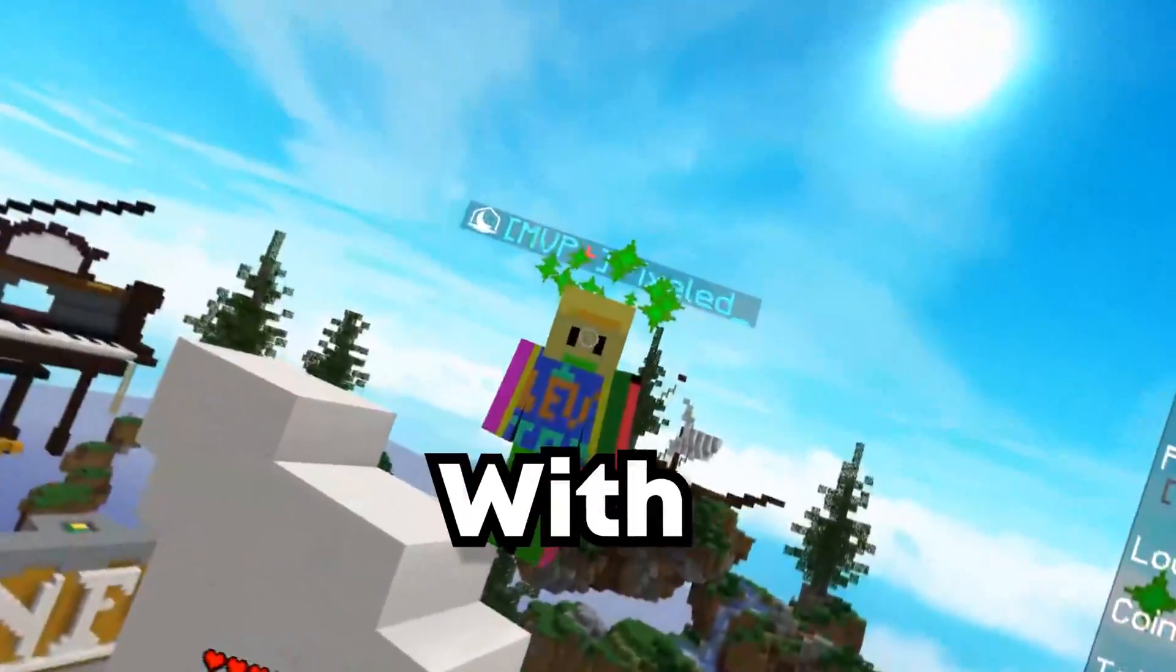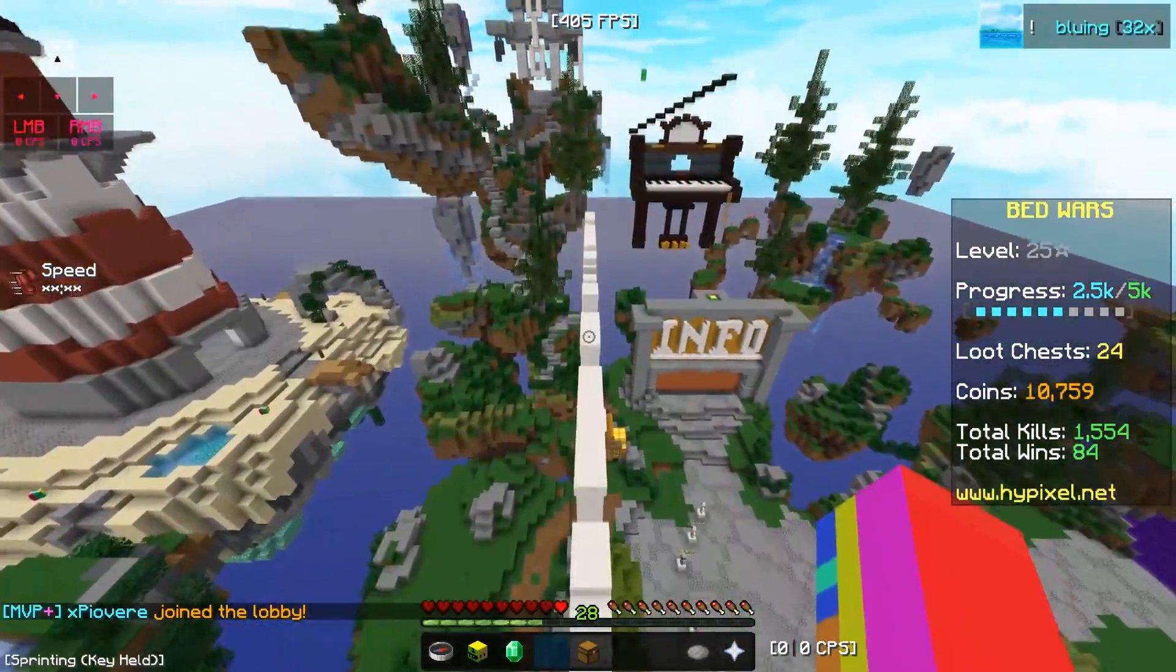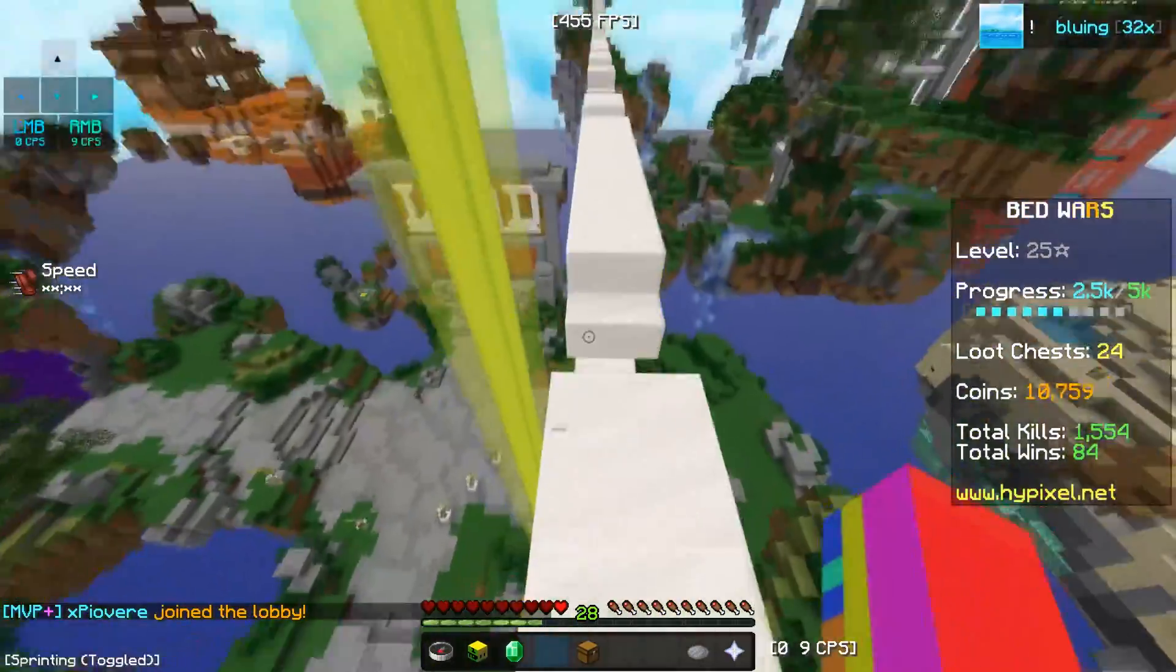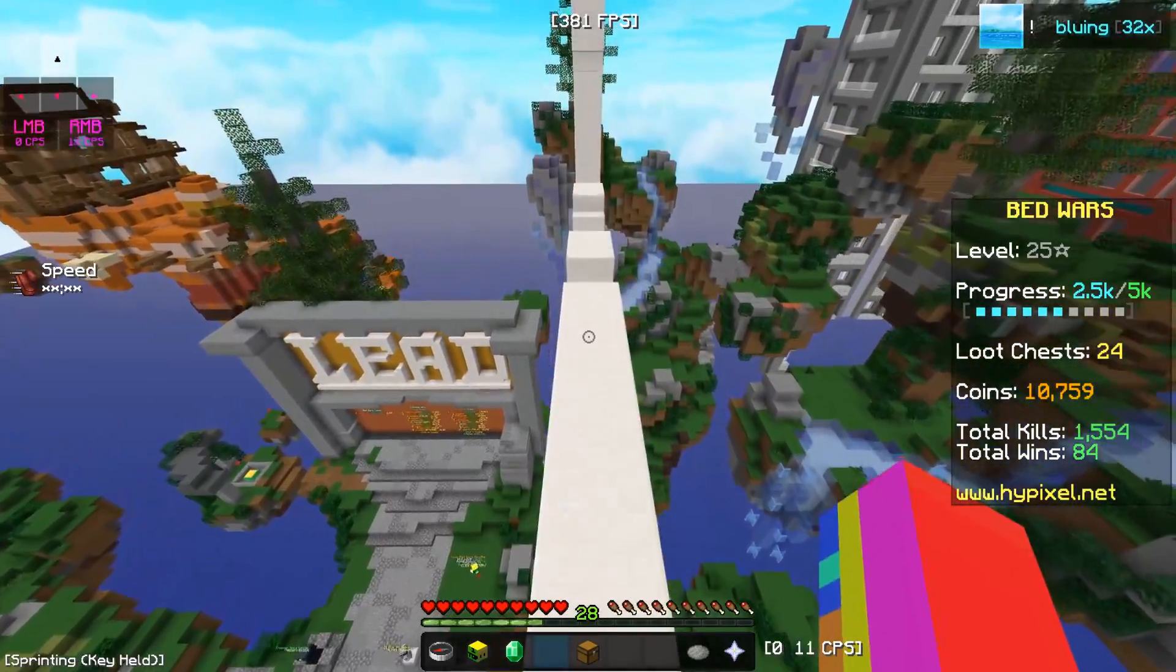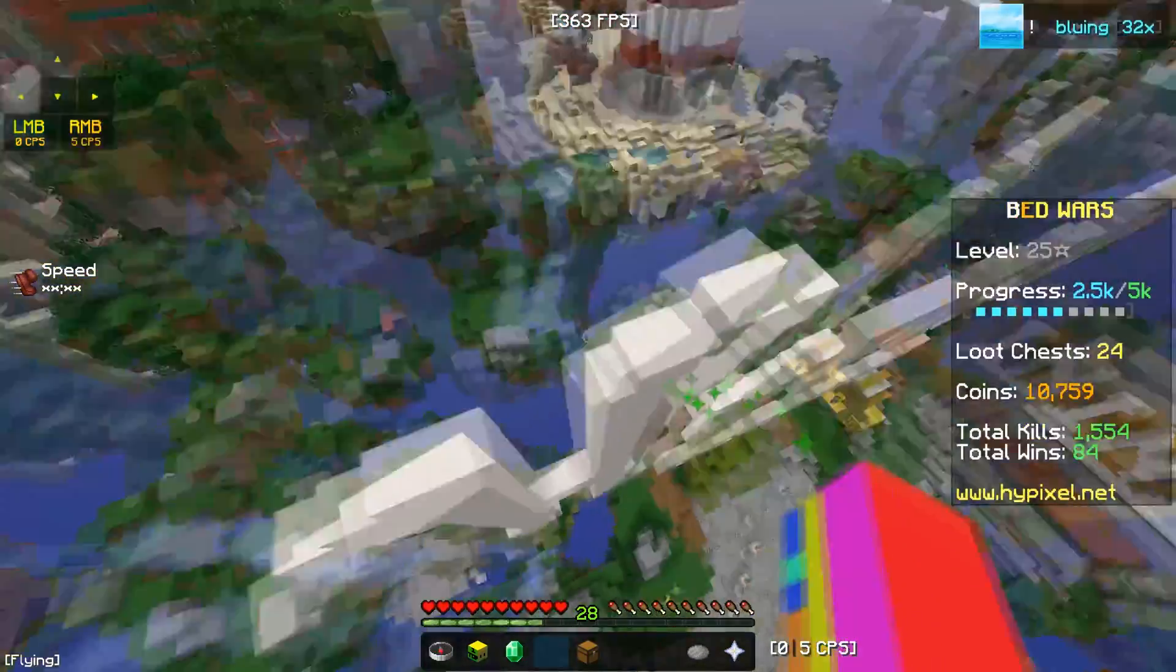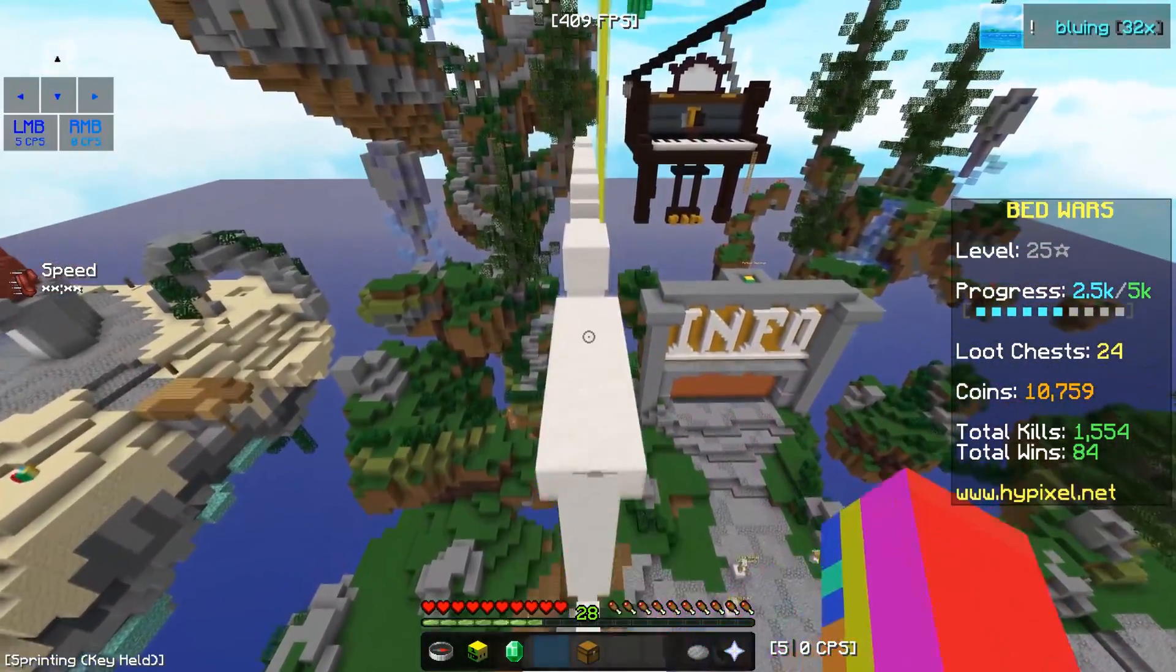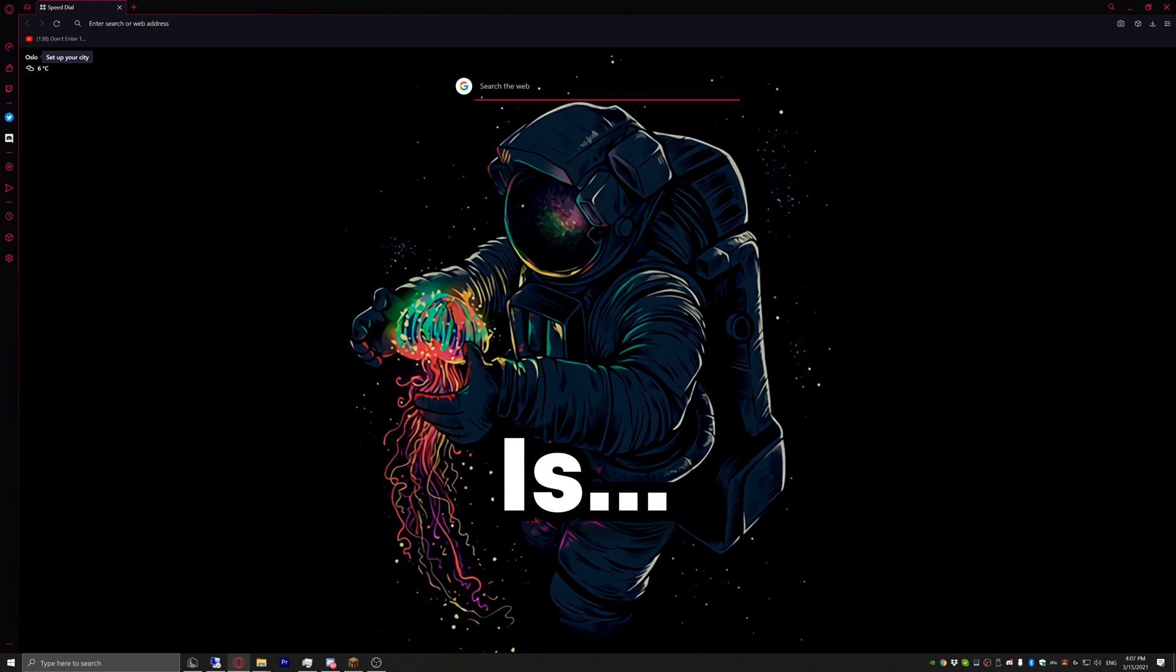So you probably had issues with Lunar Client glitching, lagging, or freezing whenever you go back into it. I'm going to explain how to fix that, and if you have any questions just write them down in the comments below. But I don't think you will have any questions because this works 200% of the time. So yeah, let's get right into it.